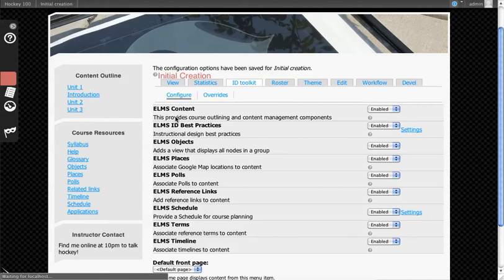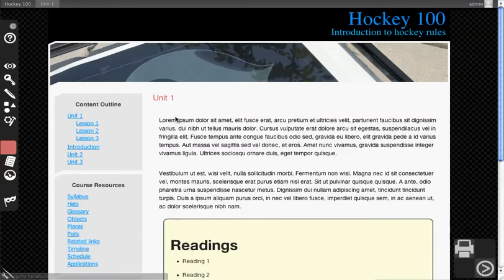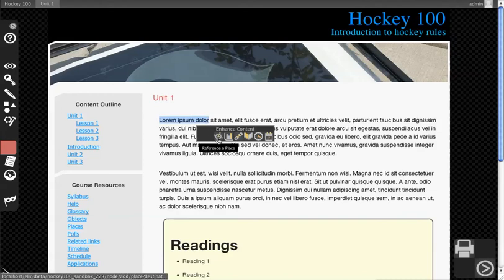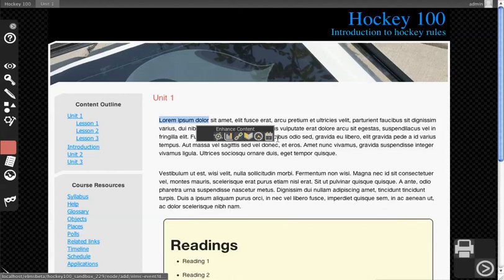To see what that looks like, I go to a page. Now that I've turned on some of those, what I want to do is just highlight text and you'll see Enhanced Content pops up. Now based on what you've turned on, you can now associate any of these things to the material that you've already created.